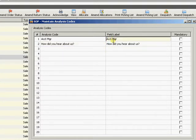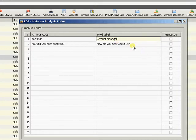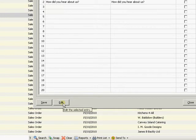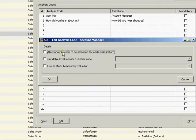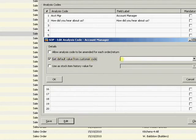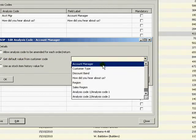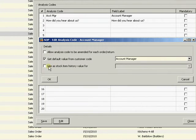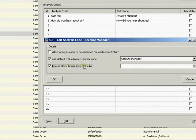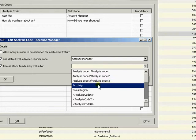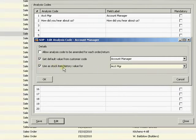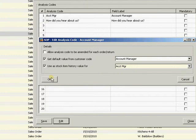As per the prior blog, I can come in and edit how this is going to appear on the sales order - I can edit how the label is going to look. Within here I can also edit how these codes are going to work. I've got Account Manager highlighted. I'm not going to allow a user to choose the Account Manager as they're raising the order. Instead, I'm going to get the default value from the customer code - from the Account Manager on the customer. I'm also going to store it in the stock item history once this sale goes through and the stock items are sold, against the Account Manager analysis code within the stock item.